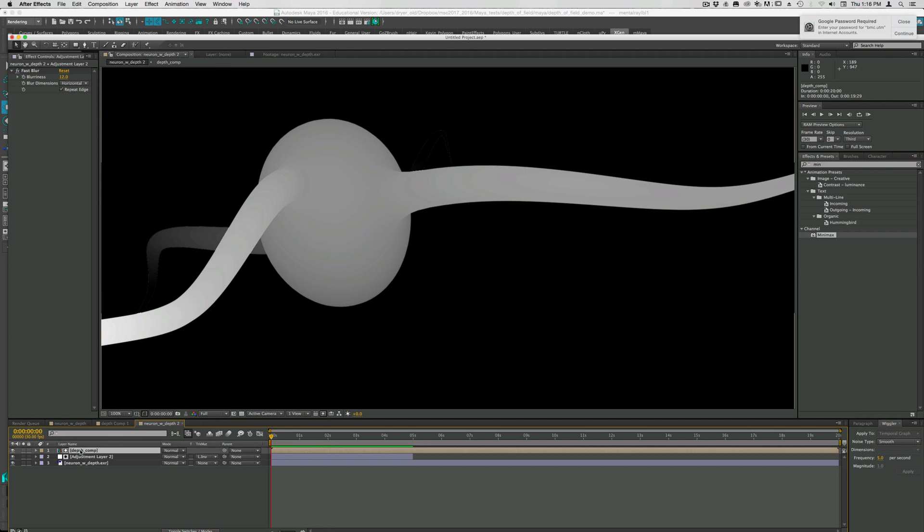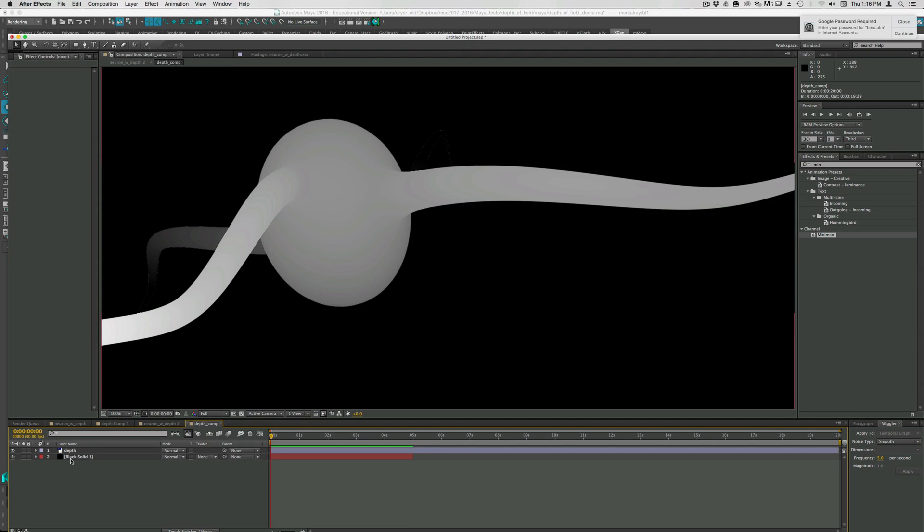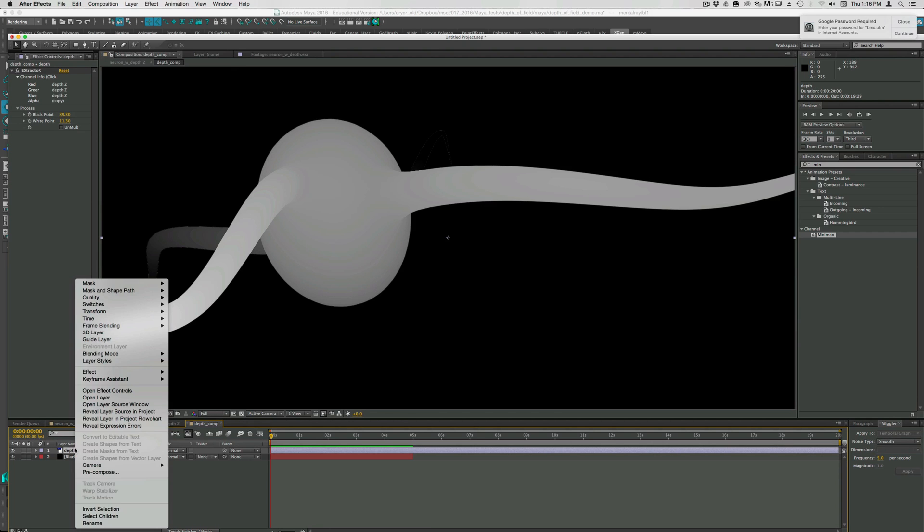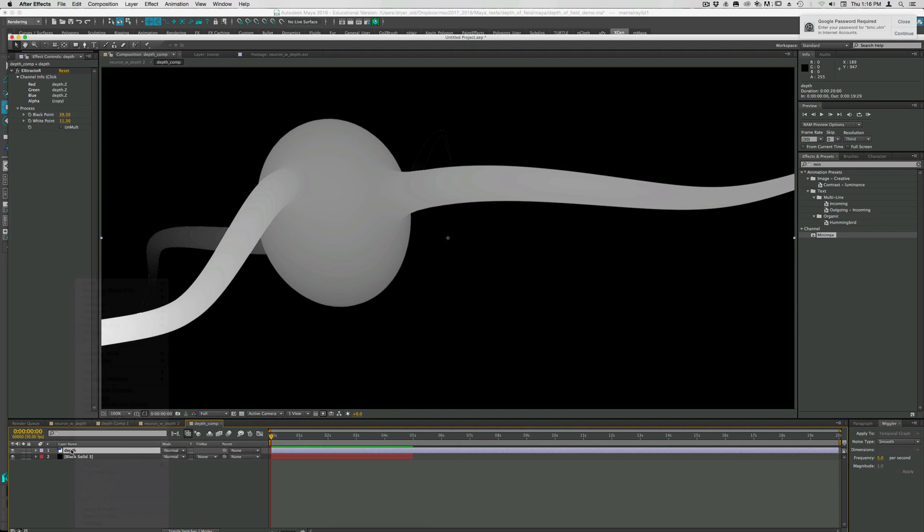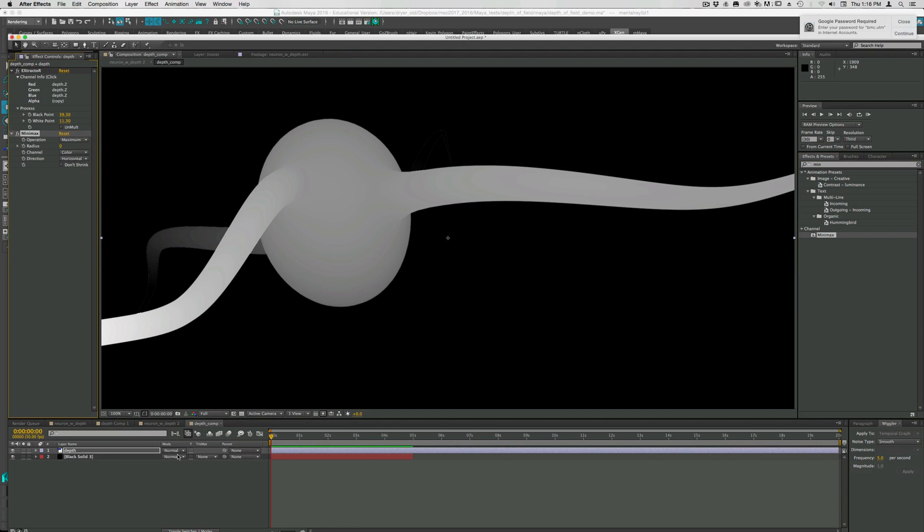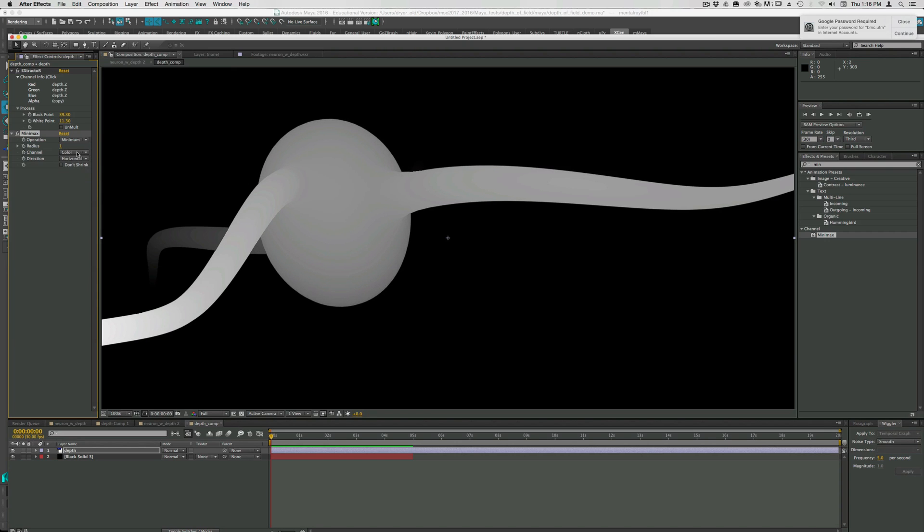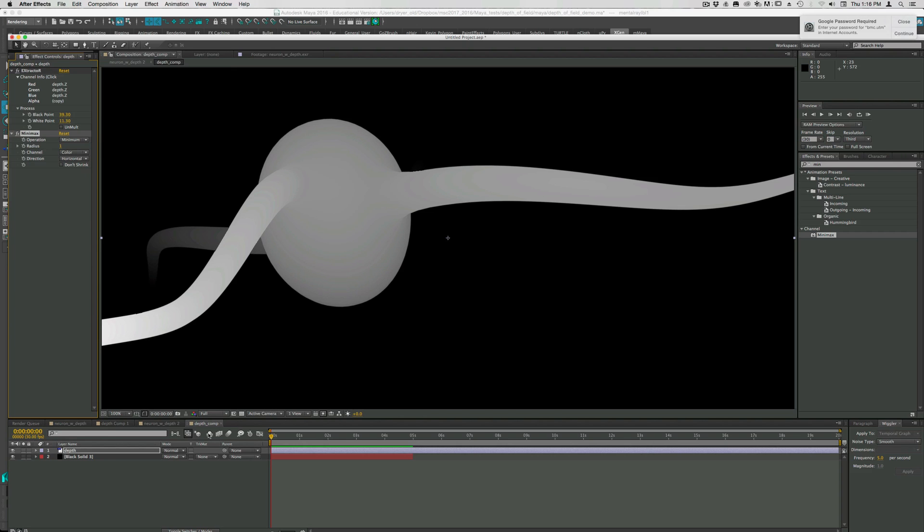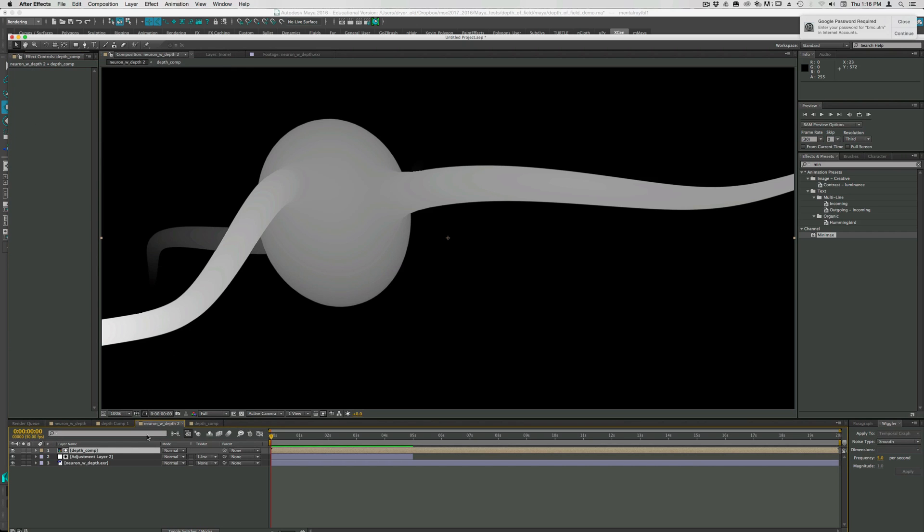One thing you can try and do to get rid of that anti-aliasing, if we go into the depth comp to the depth layer. You can use an effect called mini max. I think I've got it over here. So if I drag this in, it essentially shrinks or grows the alpha channel a little bit. So I just grew it a little bit by one pixel. And you can see, if you just look over here, if I turn that off and on, you can see it helps get rid of that. I don't know how noticeable that will be in the end.